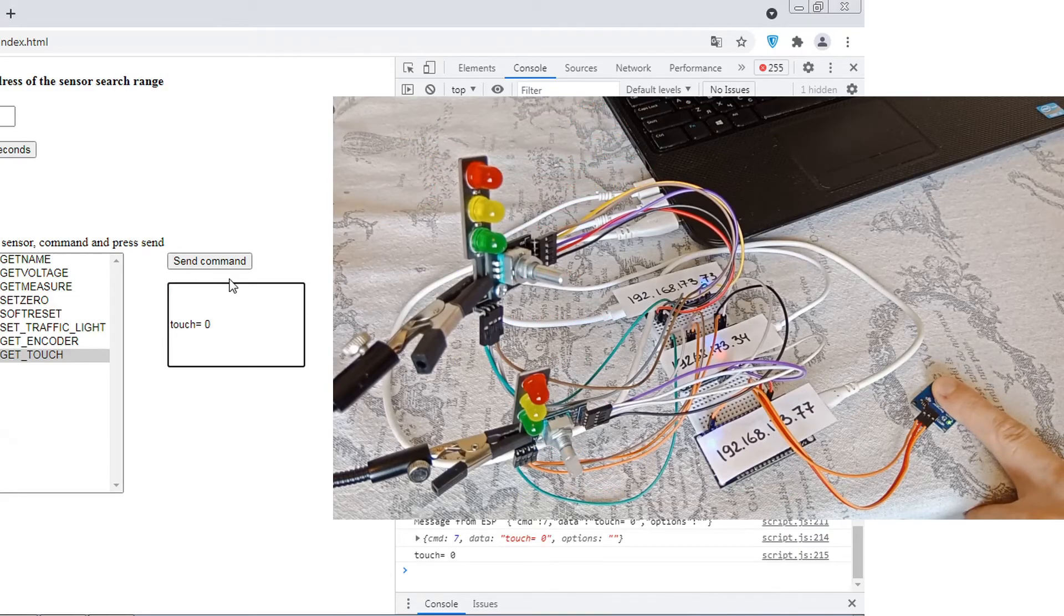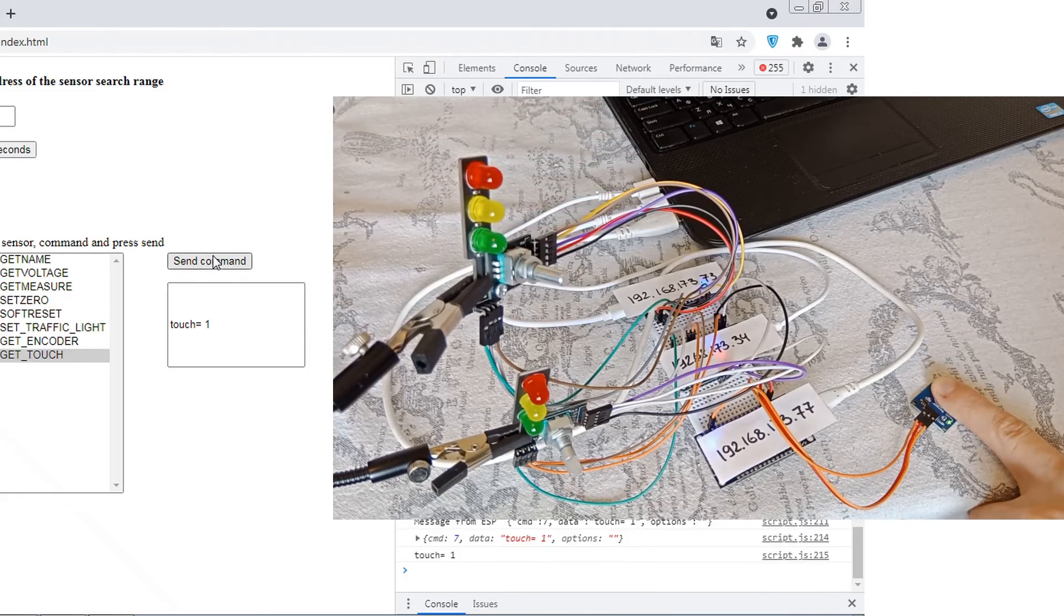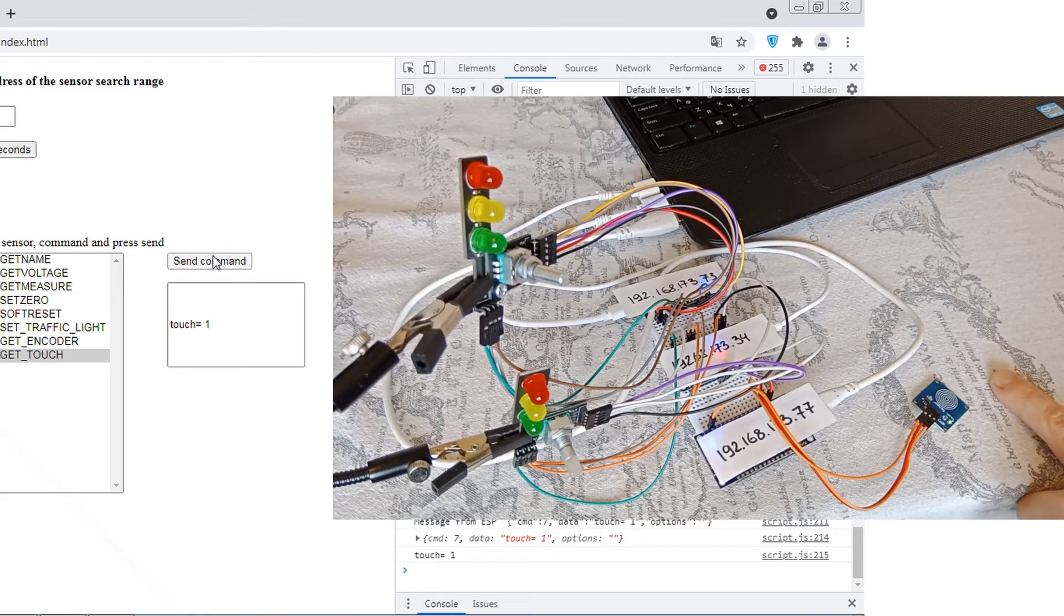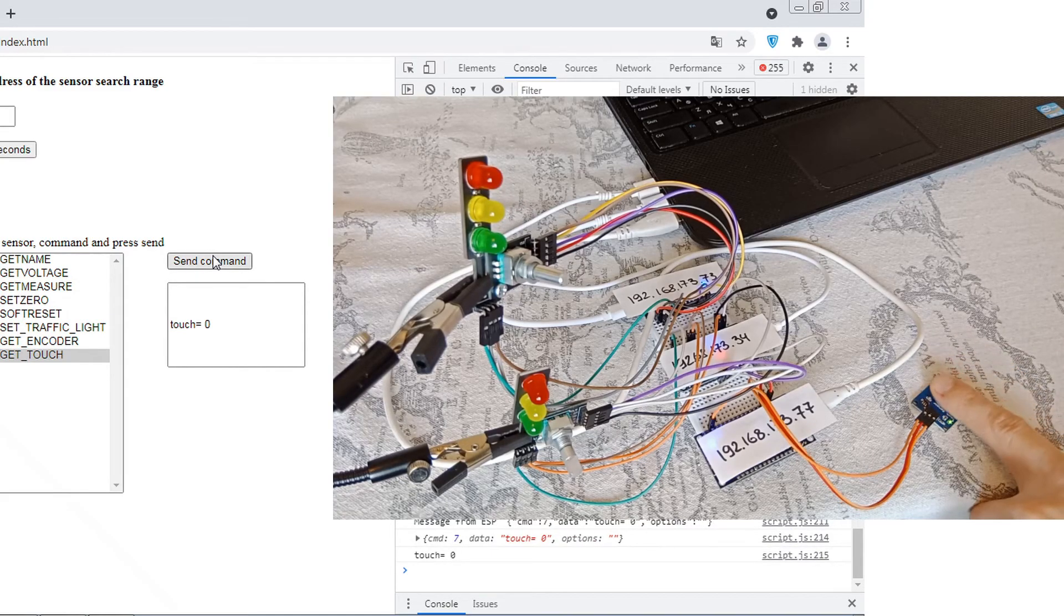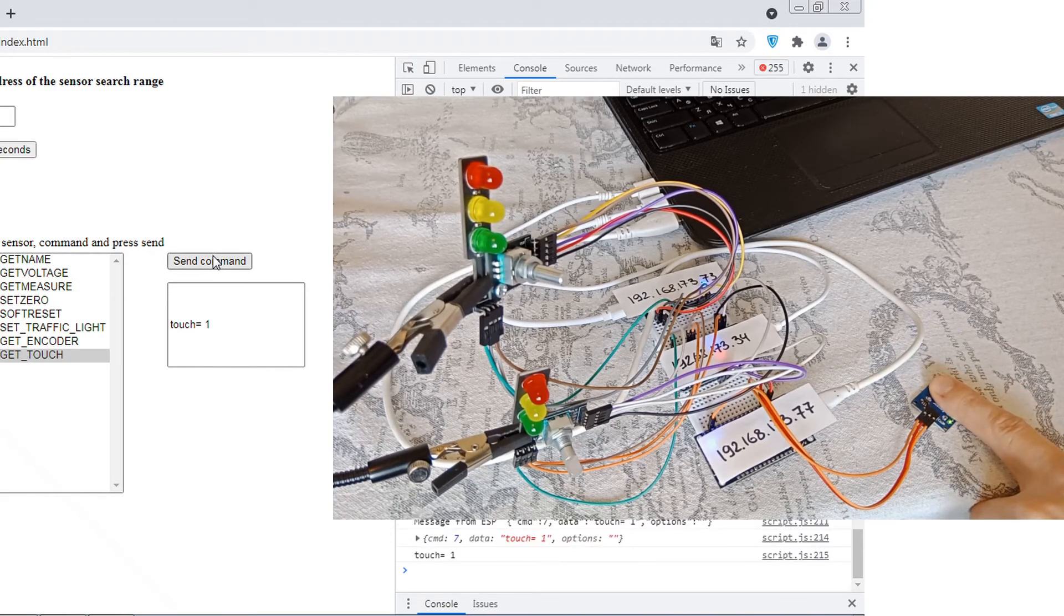Select a module command and click send. In response, the module sends data about the state of the button that is connected to it.